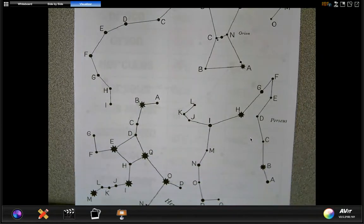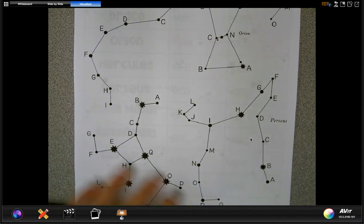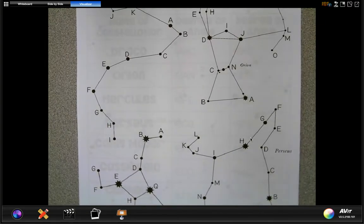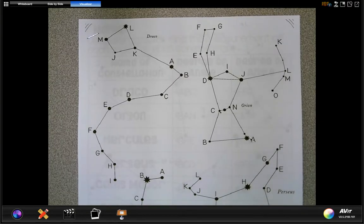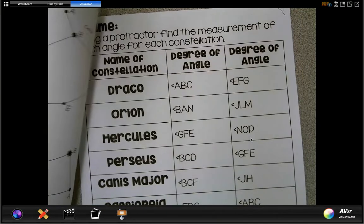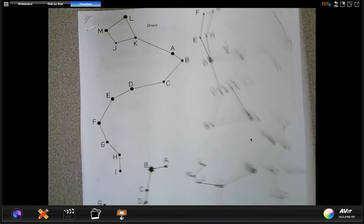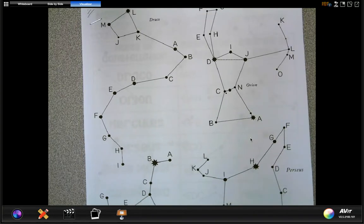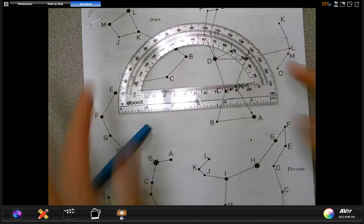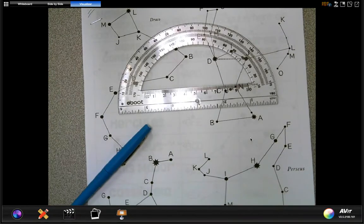Hey guys, in this math lesson today there are a few different things you're going to need before we get started. First, look inside your green math folder and you'll see this crazy-looking paper with letters and dots all over it. We're going to talk about what that represents in a moment. You're going to need that, a pencil to write with, and also a protractor that is still in your green math folder from yesterday's lesson.